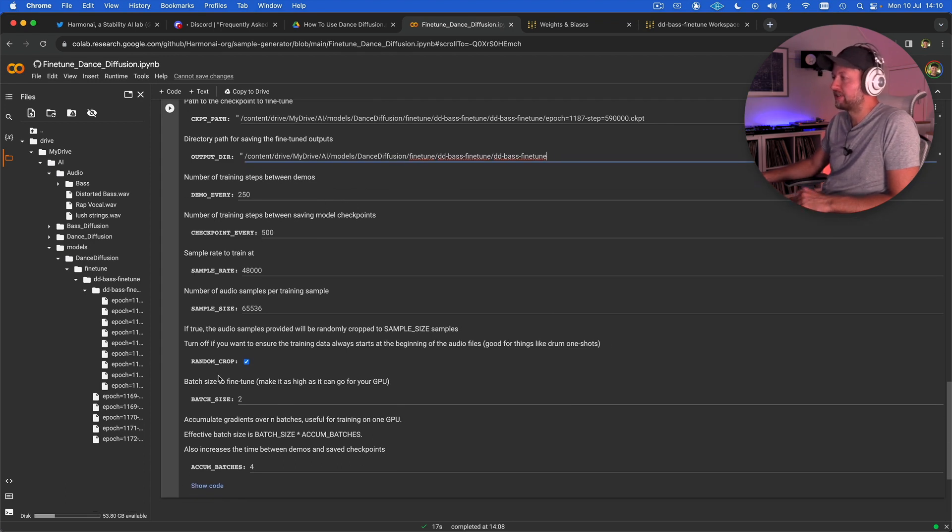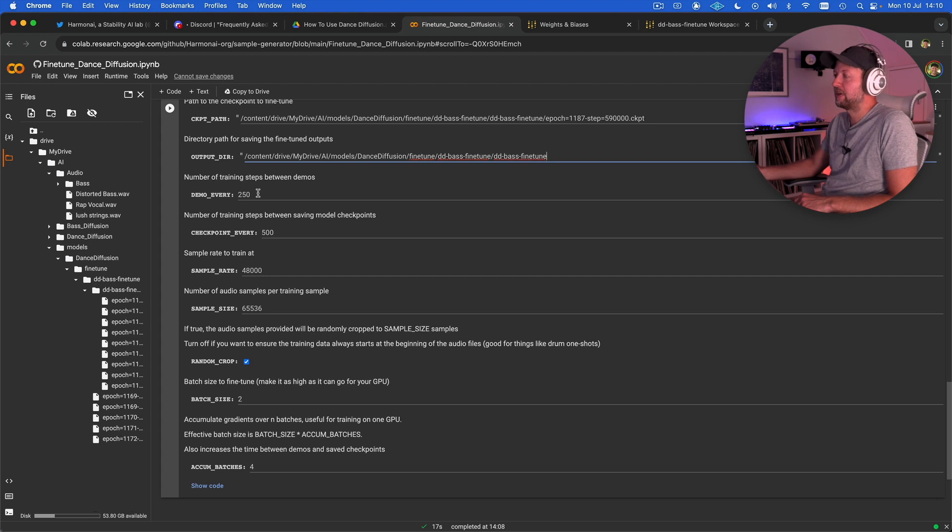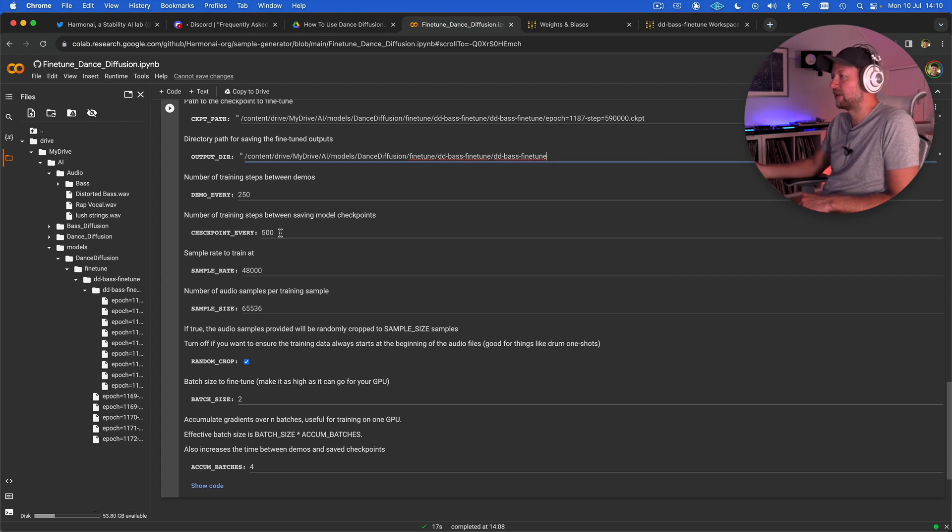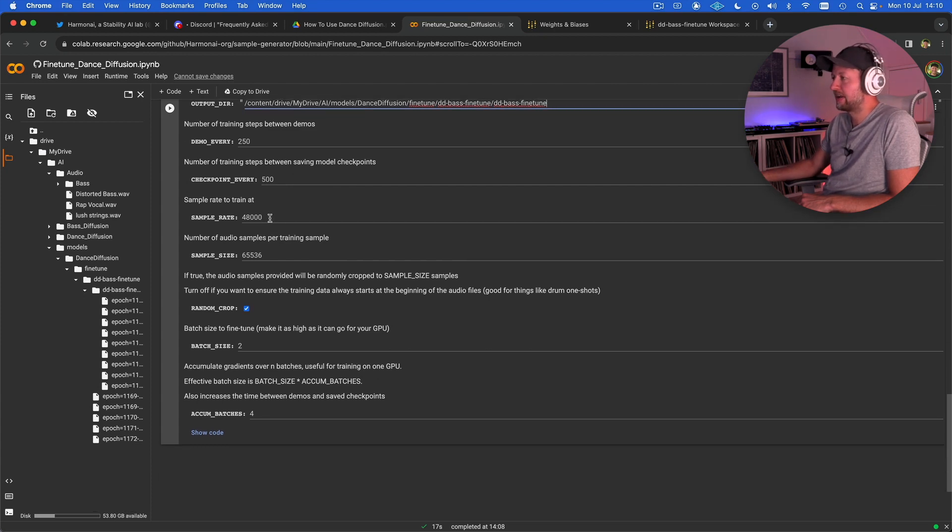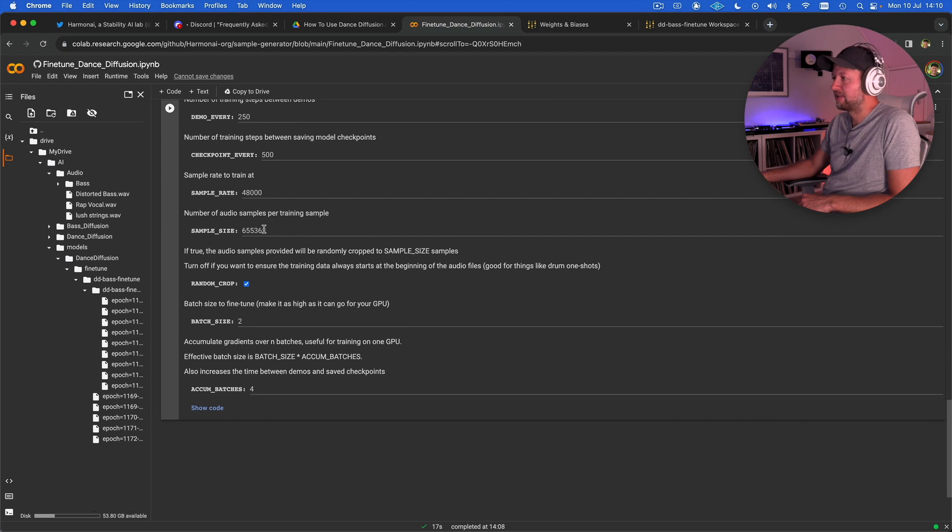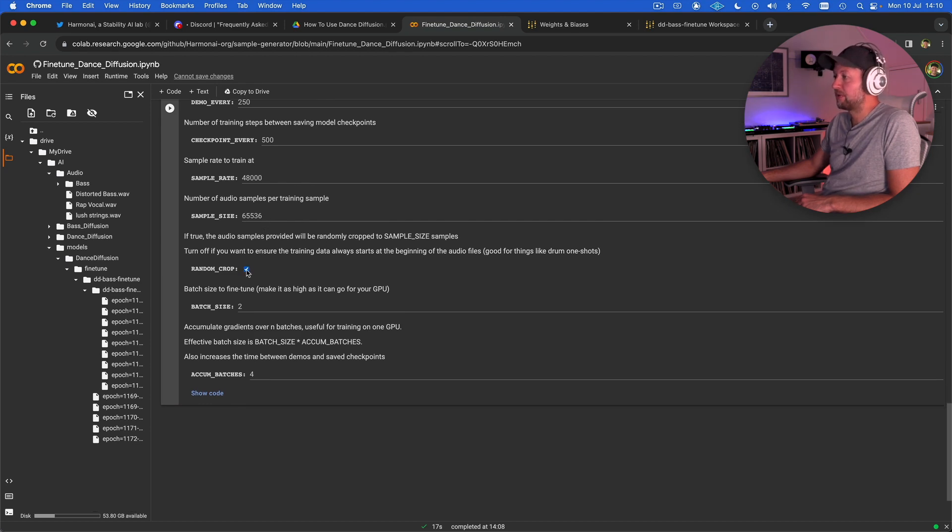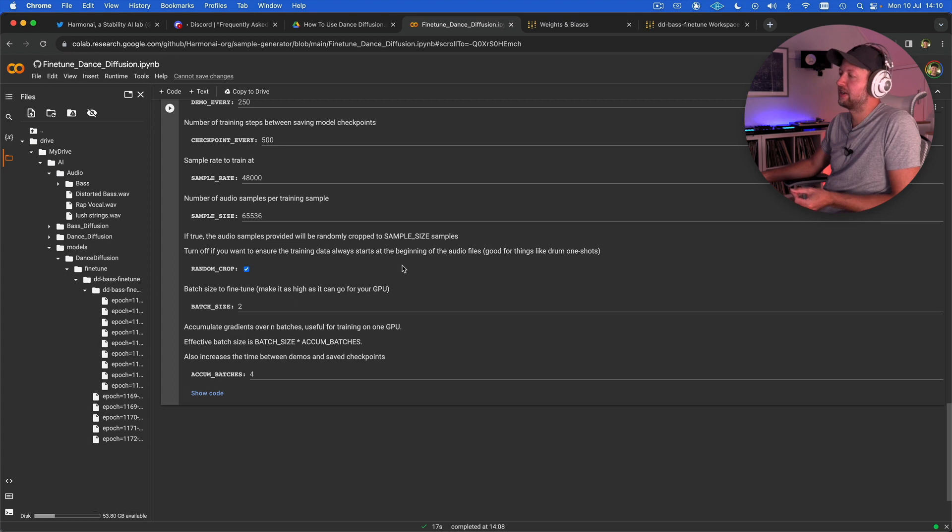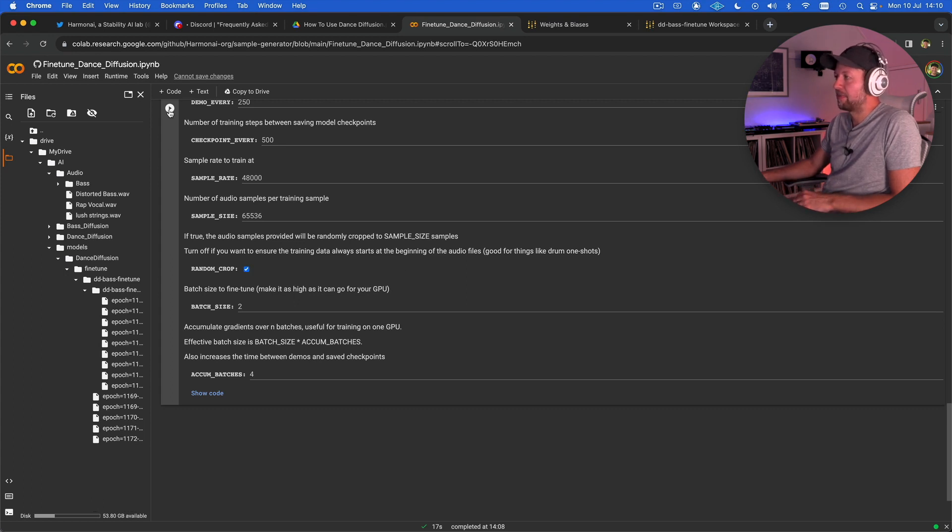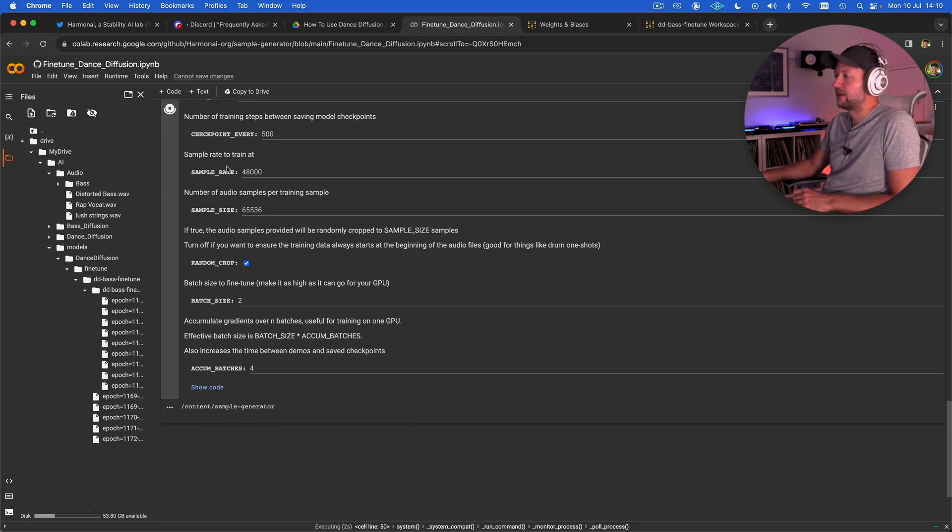And that is really it. You can leave all of this stuff the same. This step here is just telling it how many training steps between creating demos. This one is telling it how many steps between it saves those big checkpoint files, the sample rate they're training at, 48 kilohertz and the sample size. This checkbox here you only need to turn this off if you're basically training drums or any audio where you want the data to always start at the beginning of the audio files themselves.